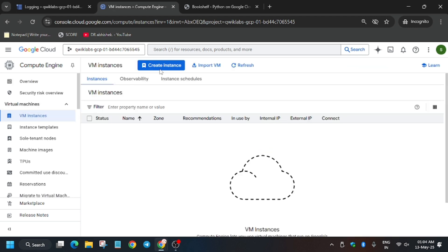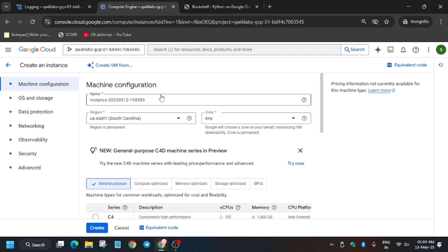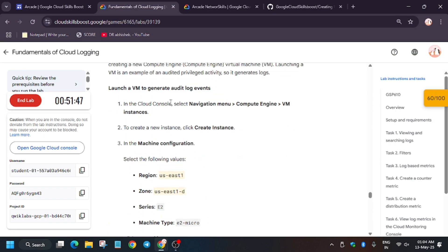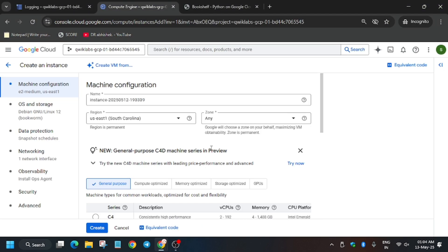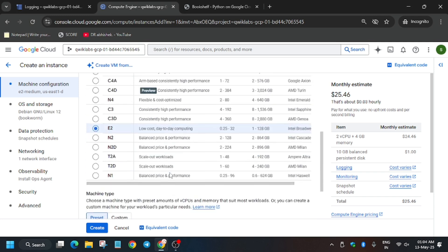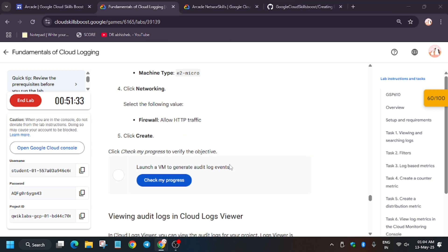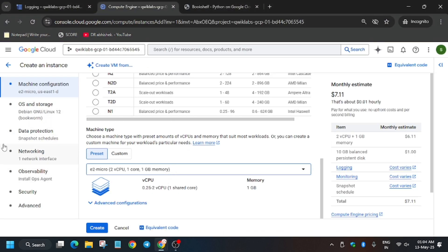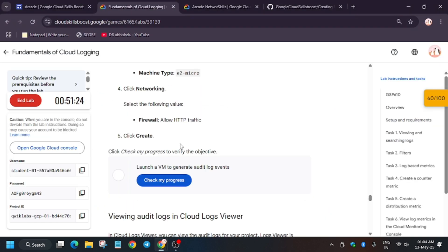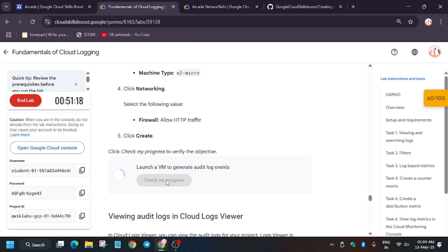Click on 'VM Instance' and then 'Create Instance'. For the instance name, leave it as default unless the lab specifies otherwise. Check that the region and zone match the lab instructions. Update the machine type to 'micro'. Under 'Networking', enable the HTTP firewall network, then click 'Create'. Wait for the VM to be created and then hit 'Check My Progress' — you'll get the score.